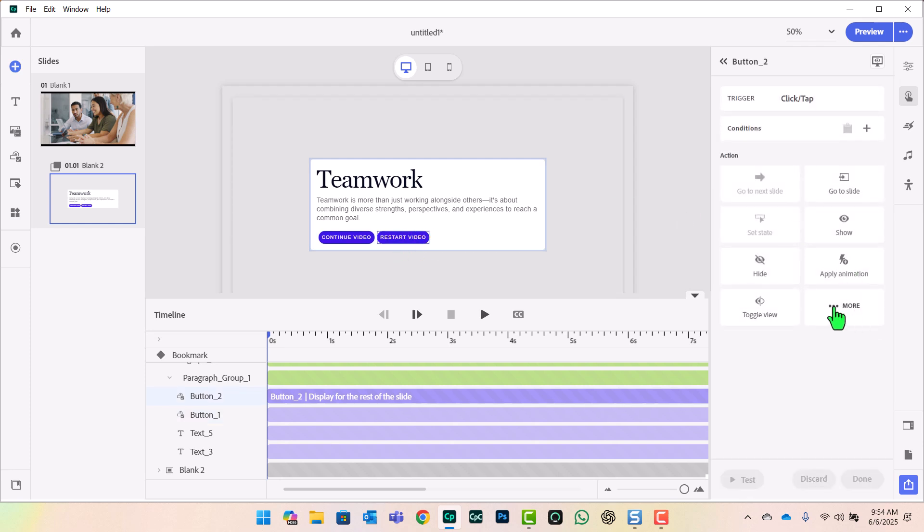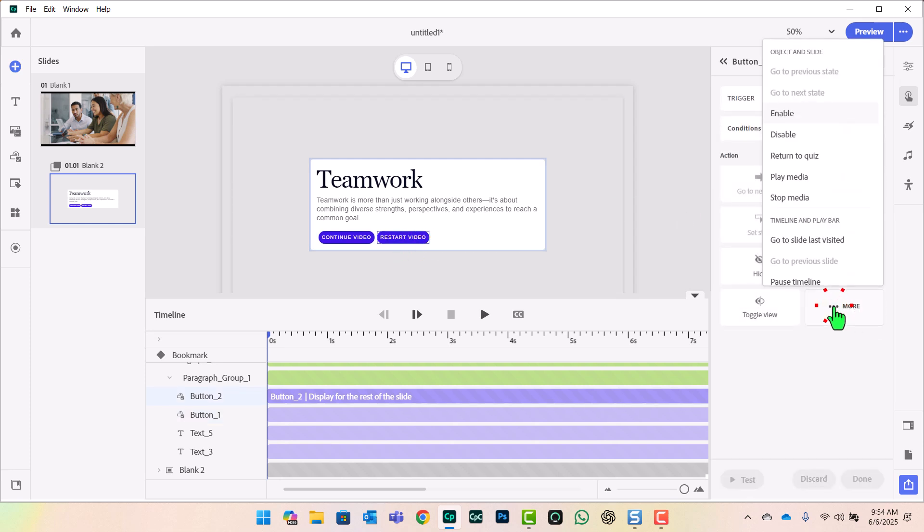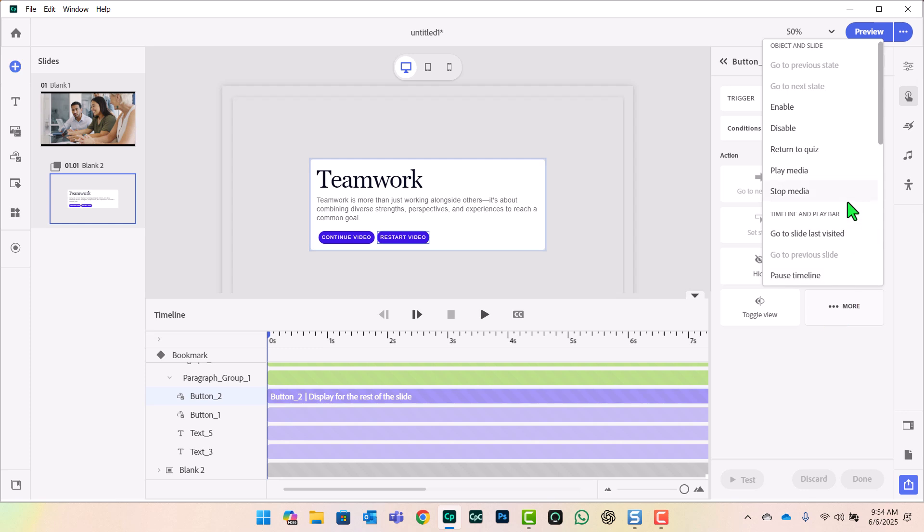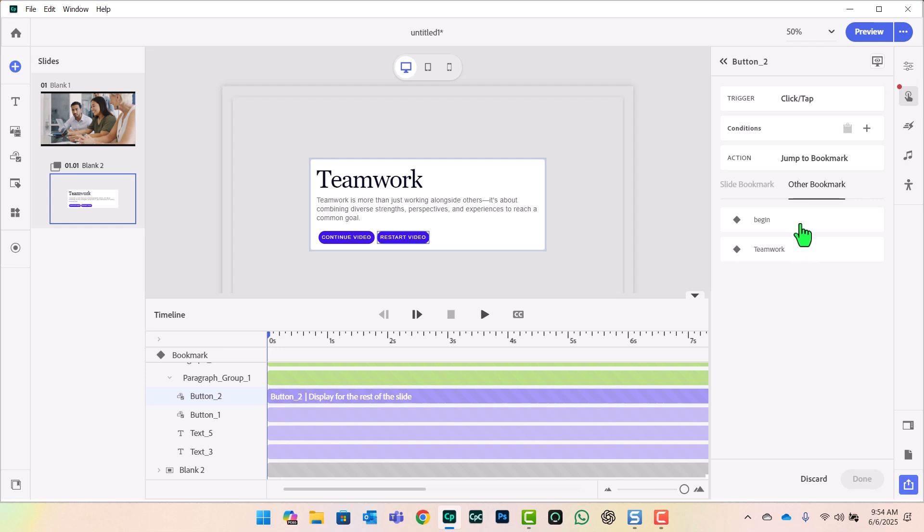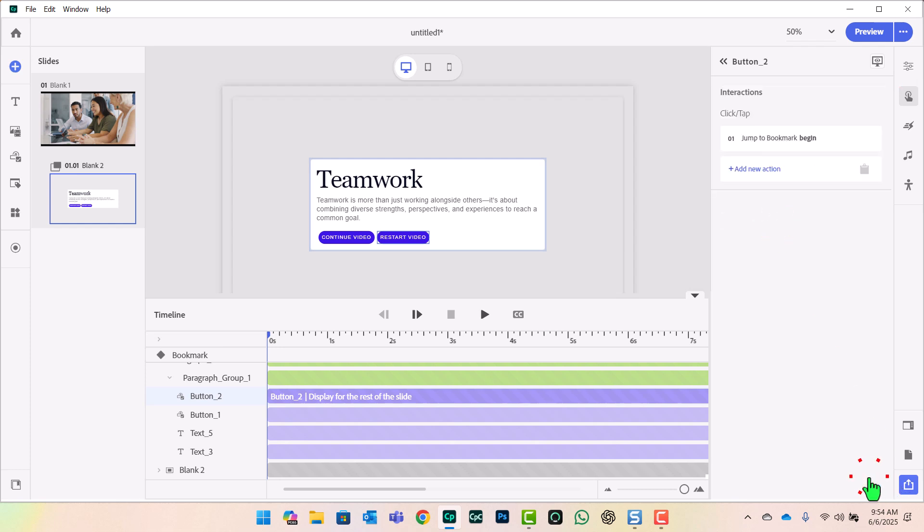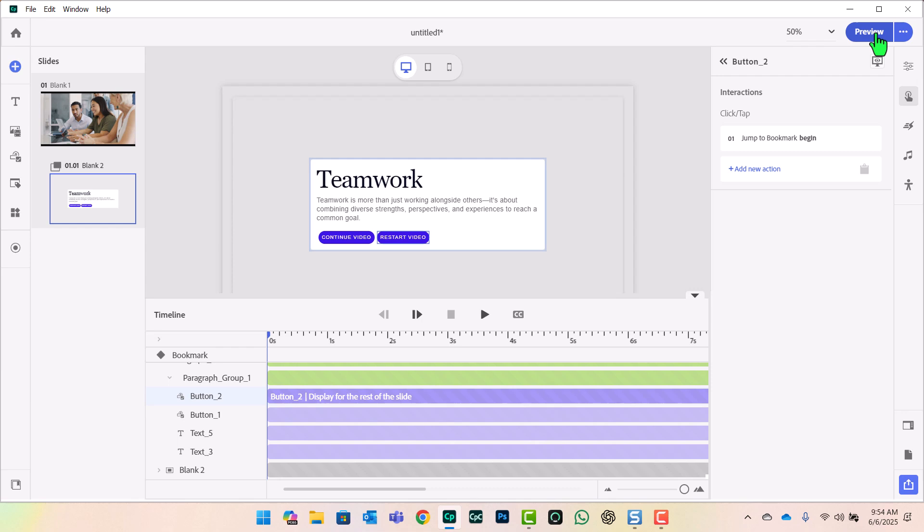So we'll select that button. And we'll go to More. And we'll scroll down until we find Jump to Bookmark. When I select that, you'll see all the bookmarks I've created for this project here. And in this case, we want to choose Begin. And we'll click Done. And we're good to go. Let's test this out and see how it works.